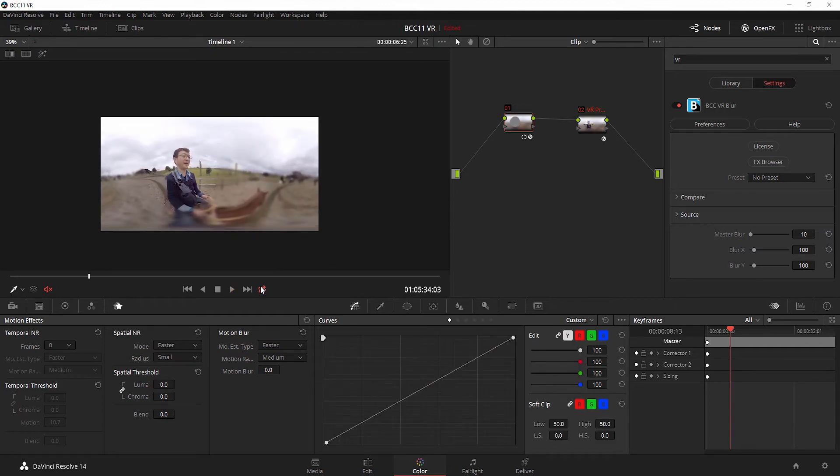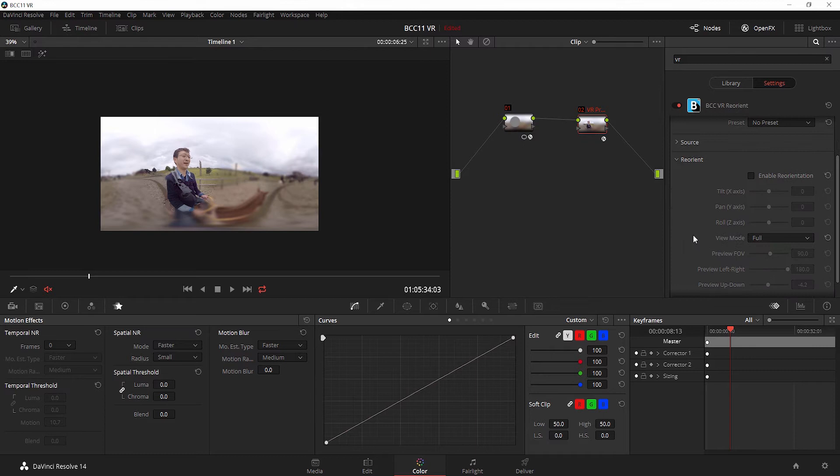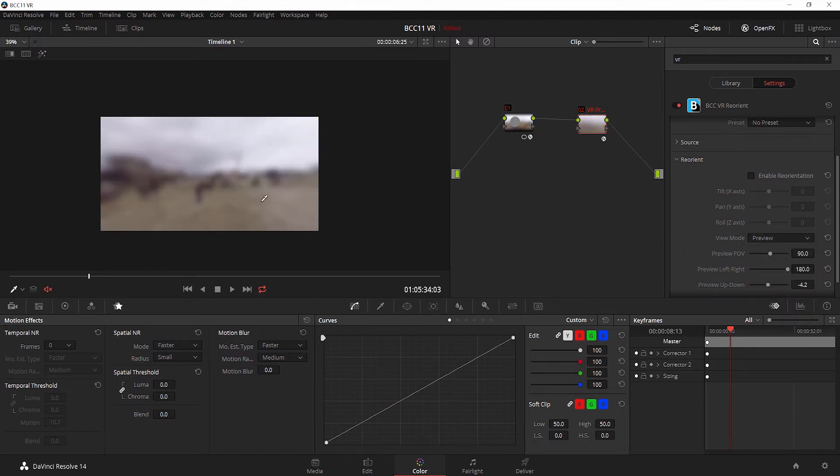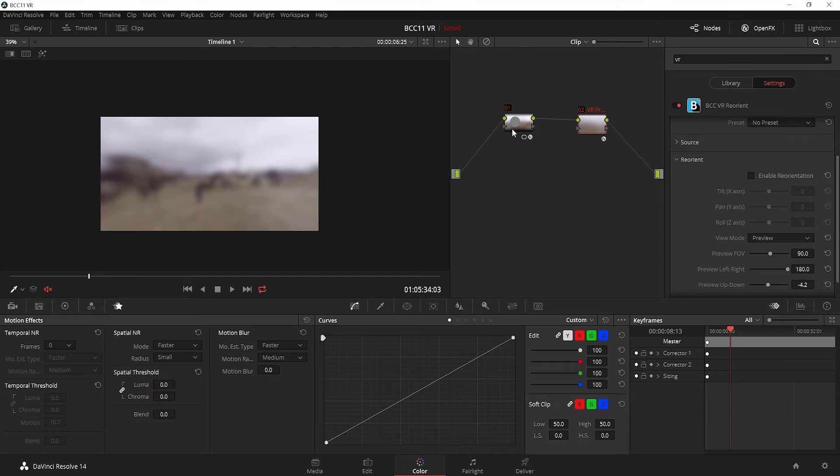Again, it looks pretty much the same when we play it back in our window, but let's go to our VR preview and turn on preview. This was the exact same area that we saw the seam being broken before, and it's right there.